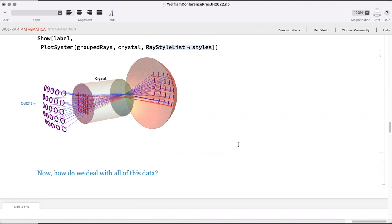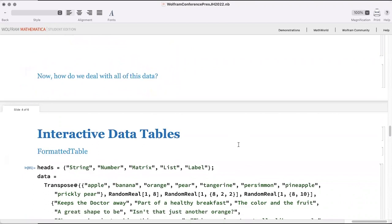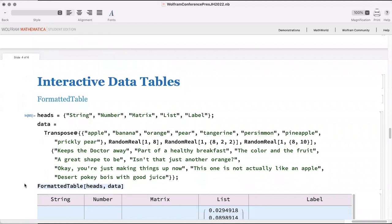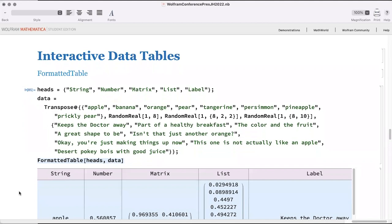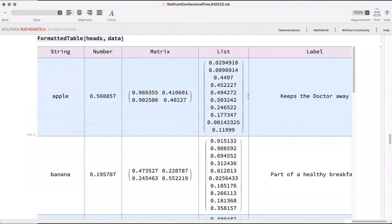The question now is: what do we do with all of this data? Polarization ray tracing doesn't just trace rays — it also traces matrices and data associated with polarization, causing a massive increase in data volume. One of the biggest engines we've built to tackle that is something called Formatted Table. It's data-blind at its core, and I want to demonstrate it with a familiar mixed-type dataset containing strings, numbers, matrices, lists, and labels.